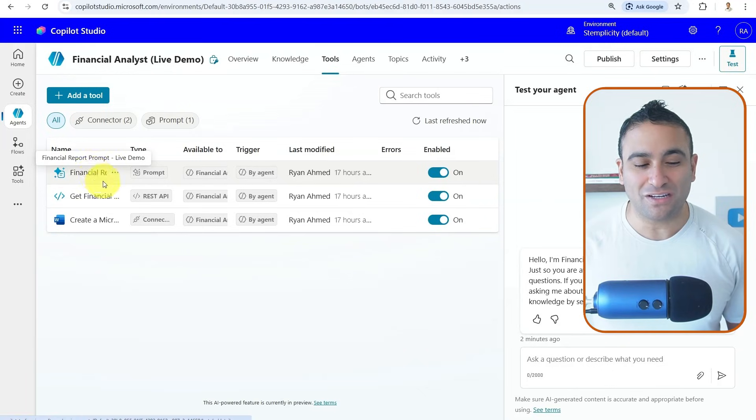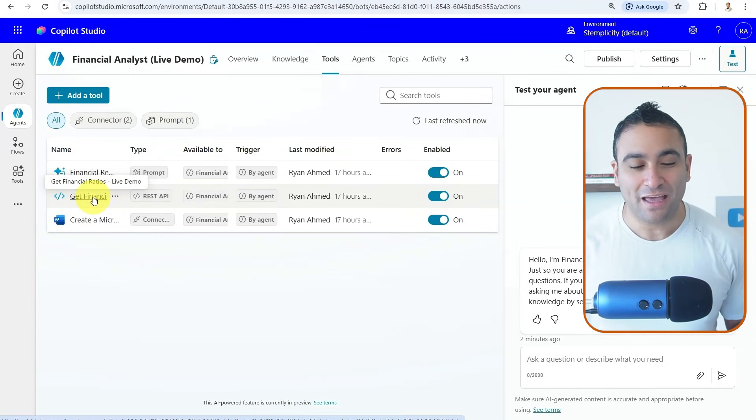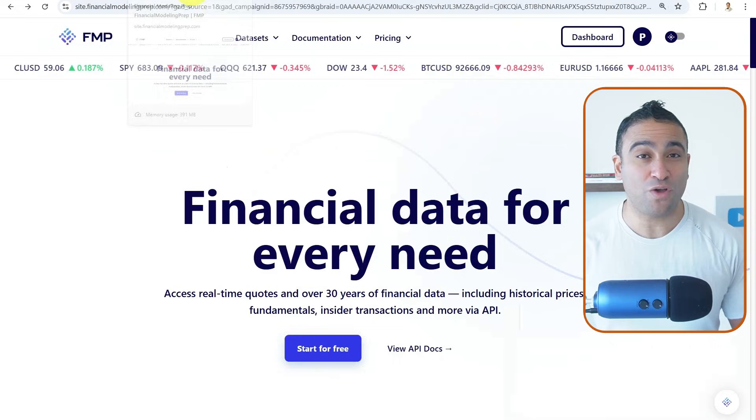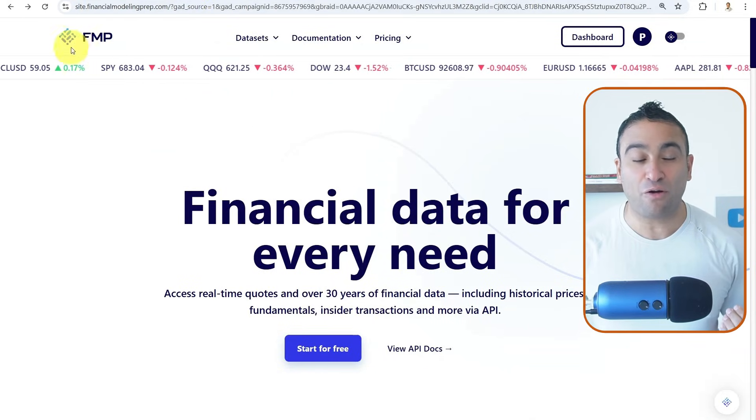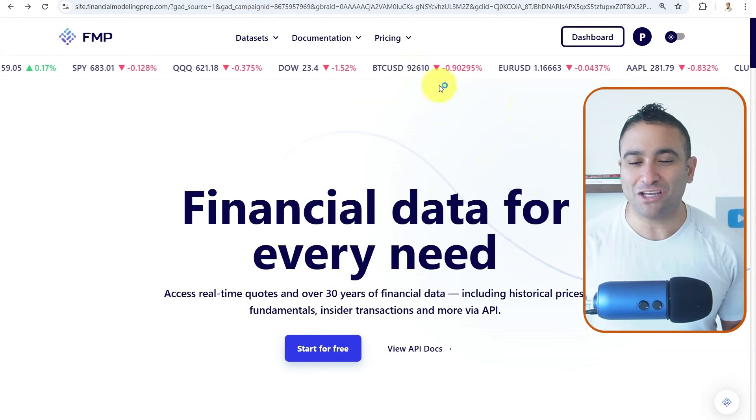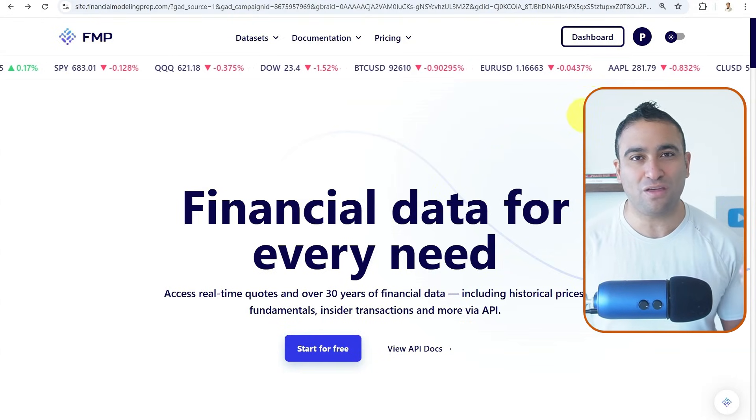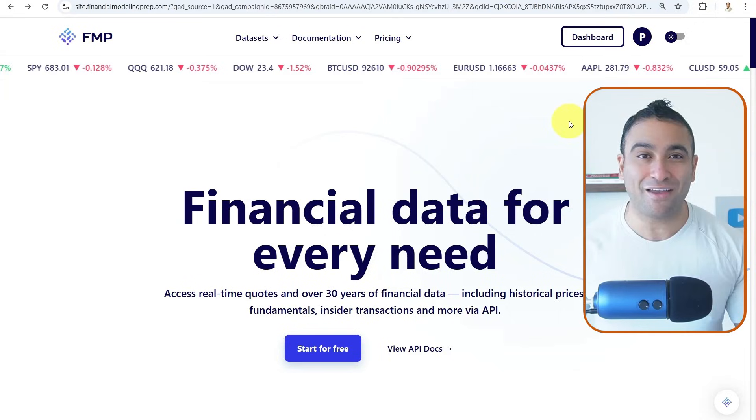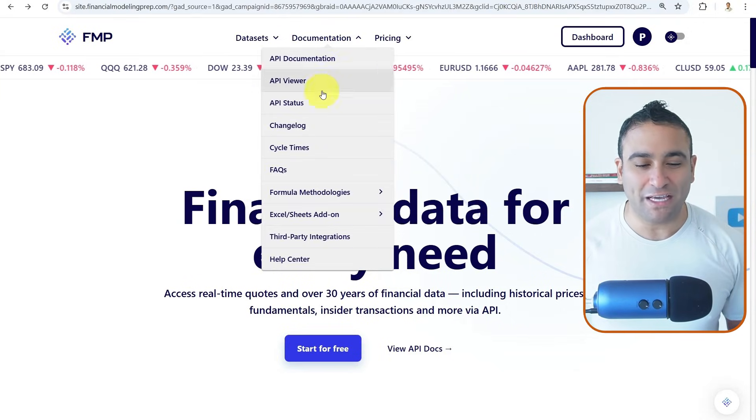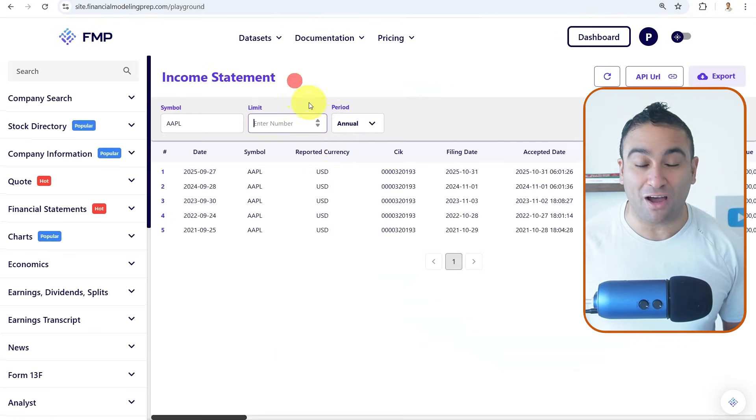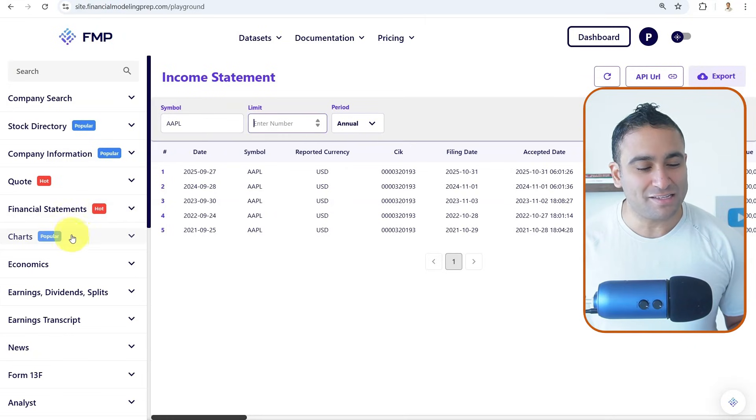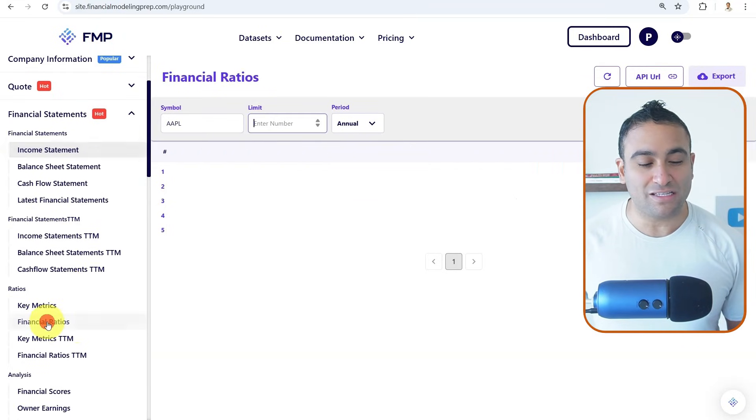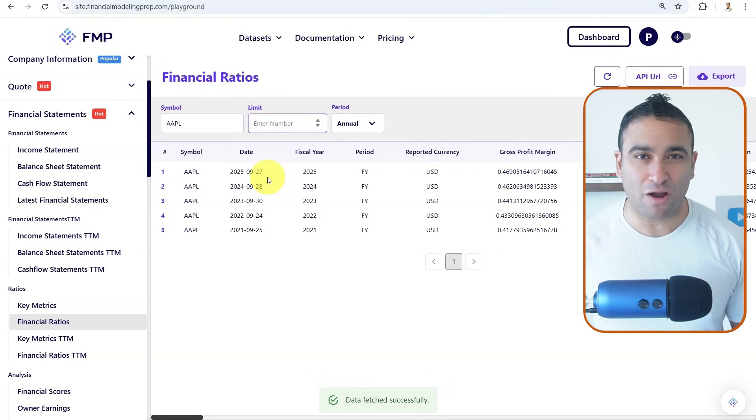One of the tools here is to get financial ratios. And this is a type we call it REST API. And the data that we are going to access is going to come from the FMP website. So what I've done here is I just signed up to the website, I obtained an API access code. And if you go to the documentation, and if you open the API viewer, on the left hand side here, you should get financial statements.